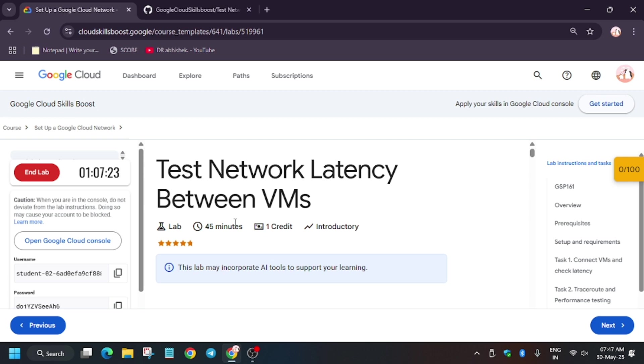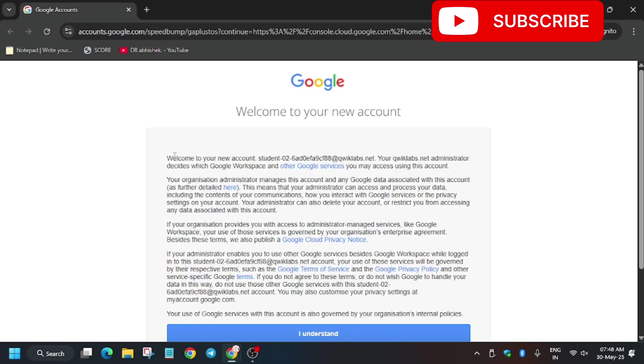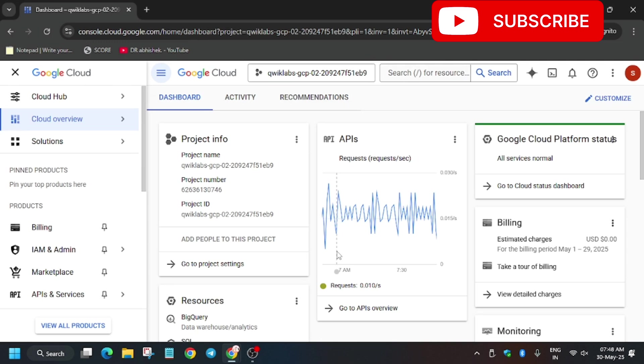Now open the console in an incognito window. It is getting signed in automatically — sometimes you will be asked to enter the username and password, so wait for it. Now click on 'I understand', then click 'I agree' and then 'Agree and Continue'.